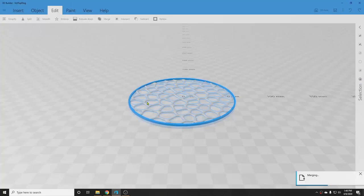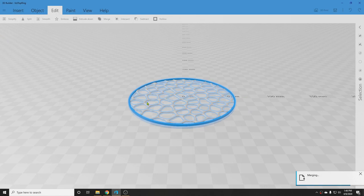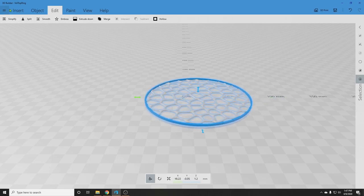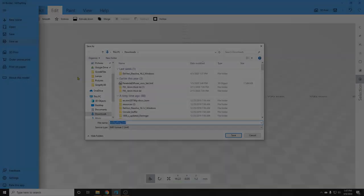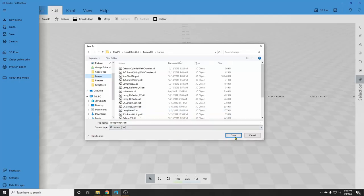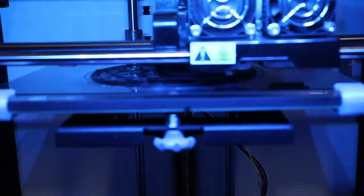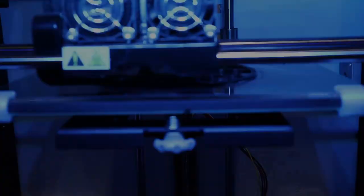Back in 3D Builder, I merged the two pieces together. There they are, linked as one object. Now, just export the STL file. The top printed fine, without incident.